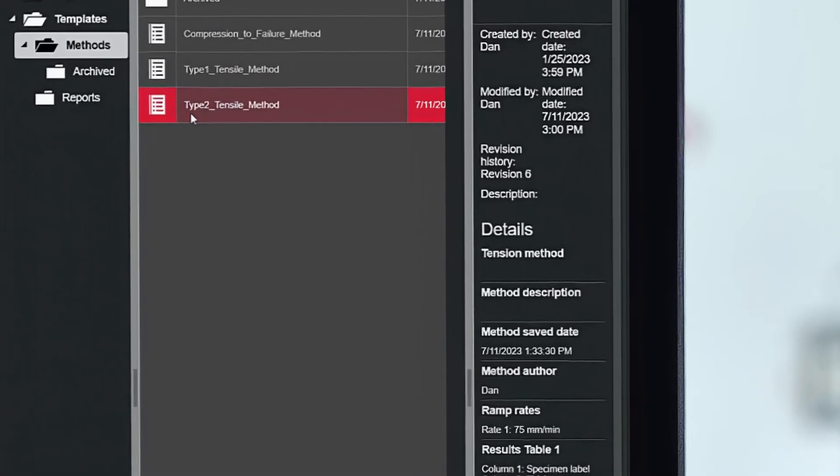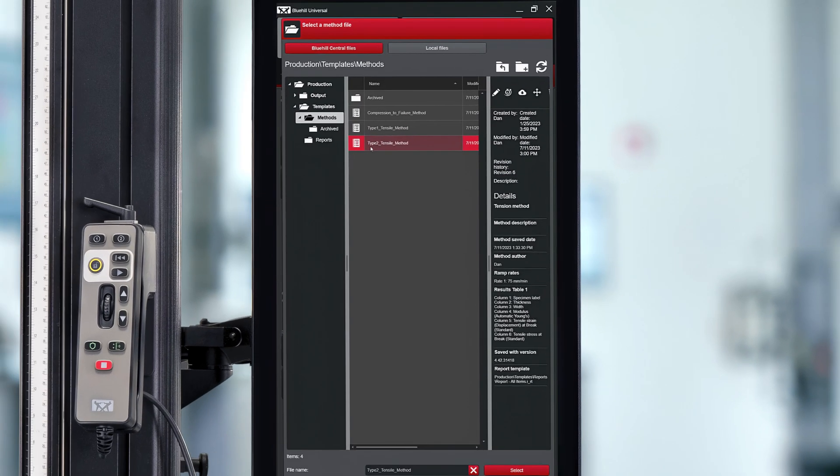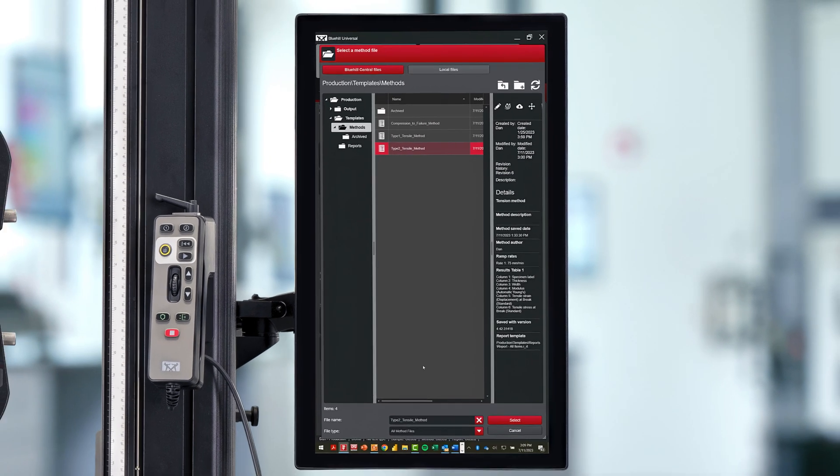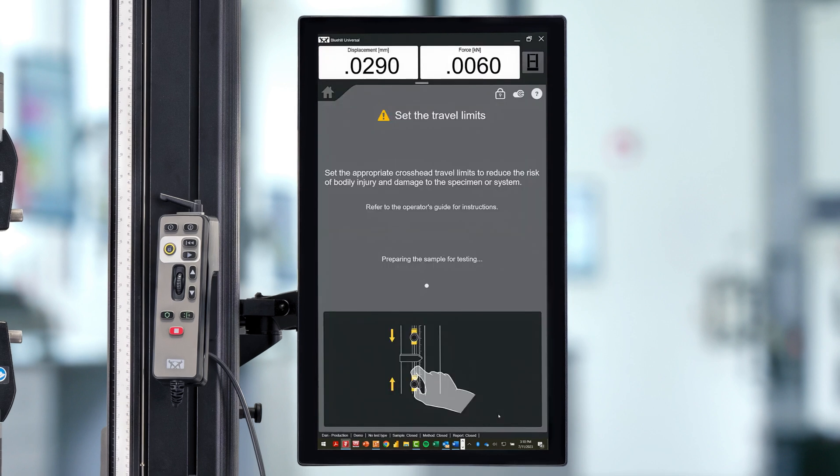The database always shows the latest revision of a file, so your operators never have to worry about selecting an outdated or incorrect method.